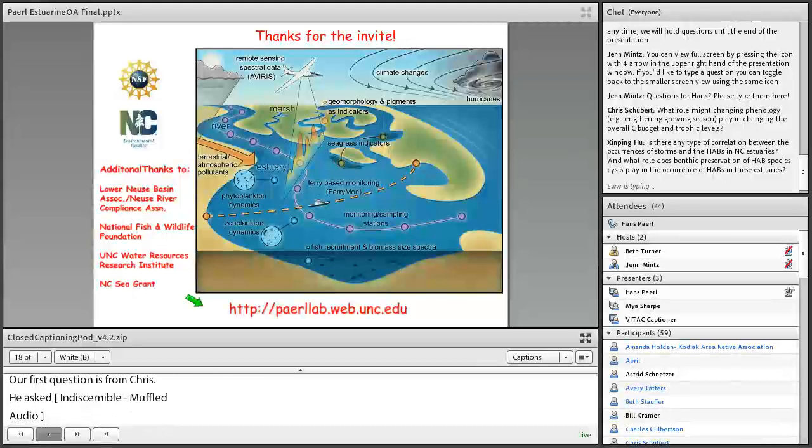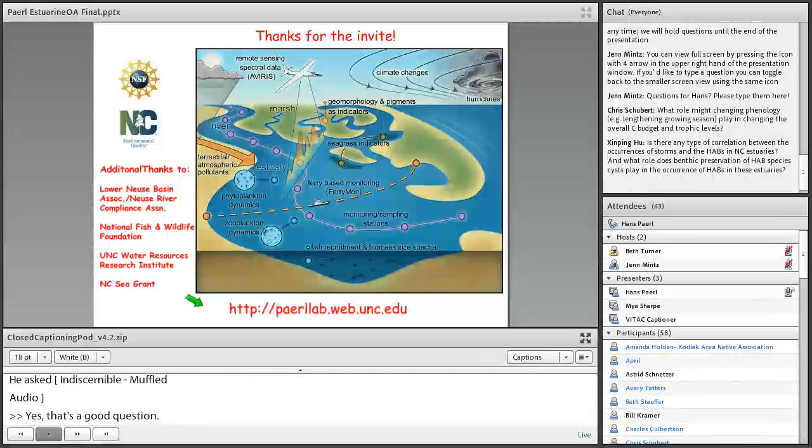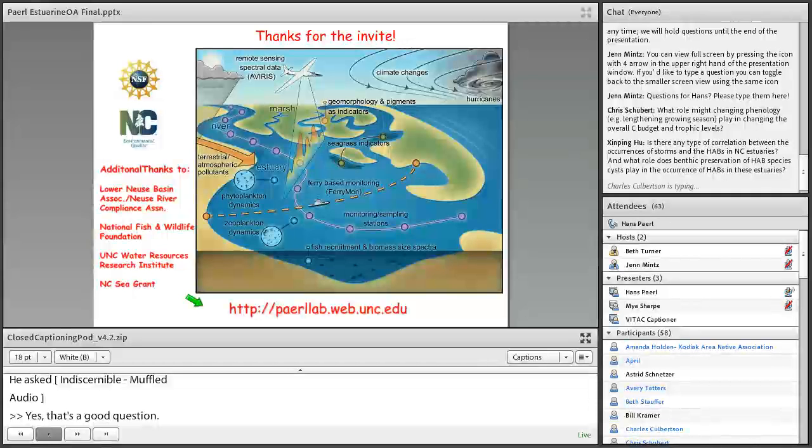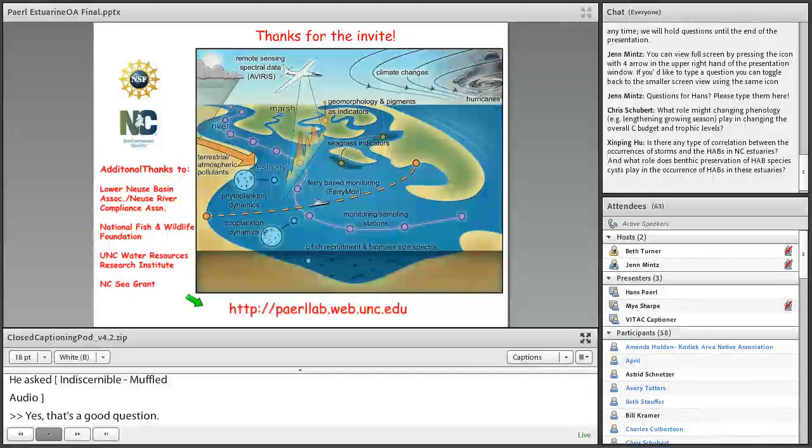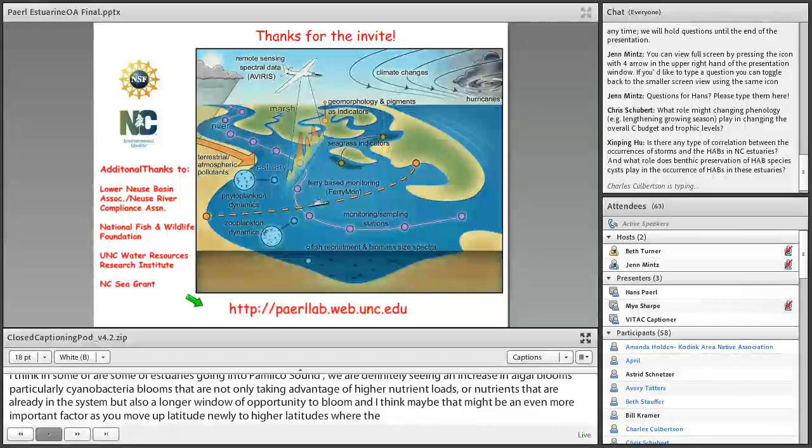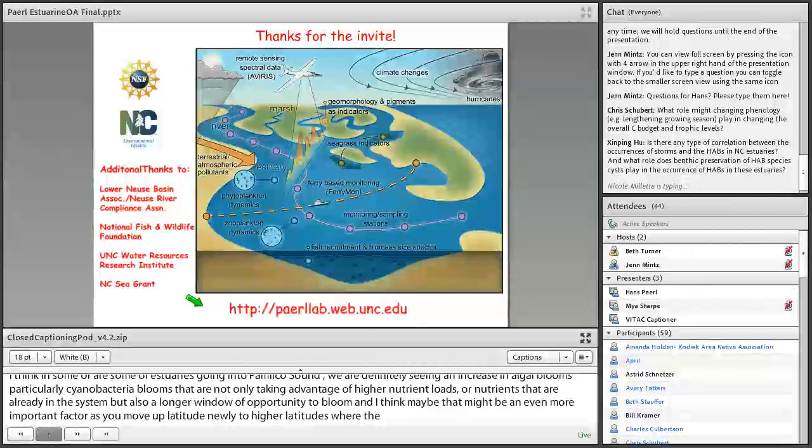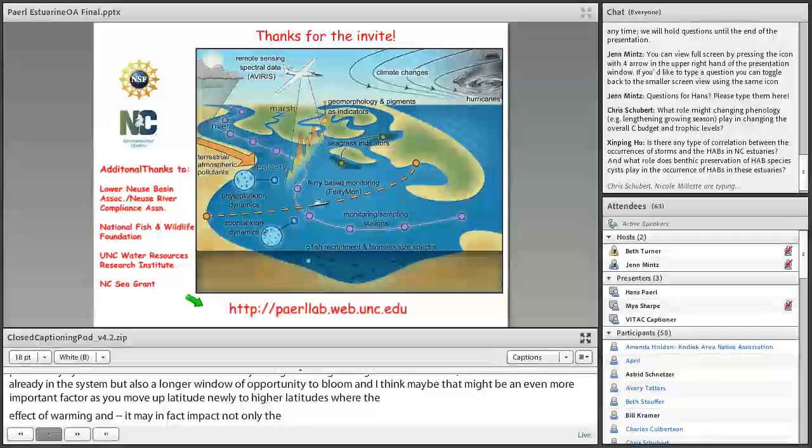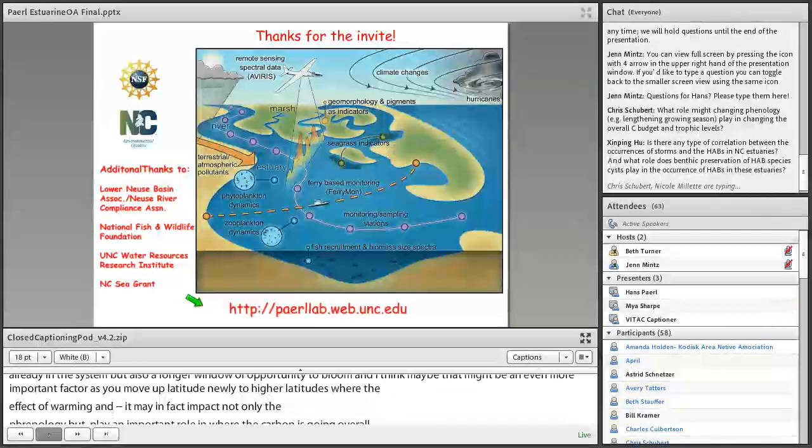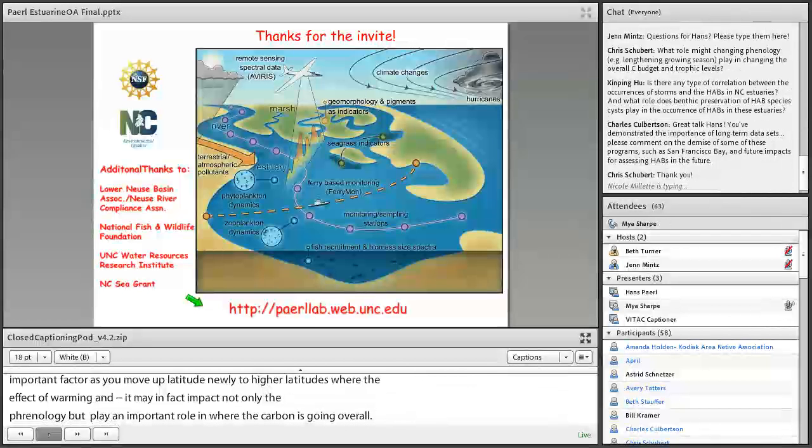So our first question is from Chris. Yes, that's a good question. I think in some of our estuaries going into Pamlico Sound, we're definitely seeing an increase in algal blooms, particularly cyanobacterial blooms, that are not only taking advantage of higher nutrient loads or nutrients that are already in the system, but also a longer window of opportunity to bloom. And I think maybe that might be an even more important factor as you move up latitudinally to higher latitudes.